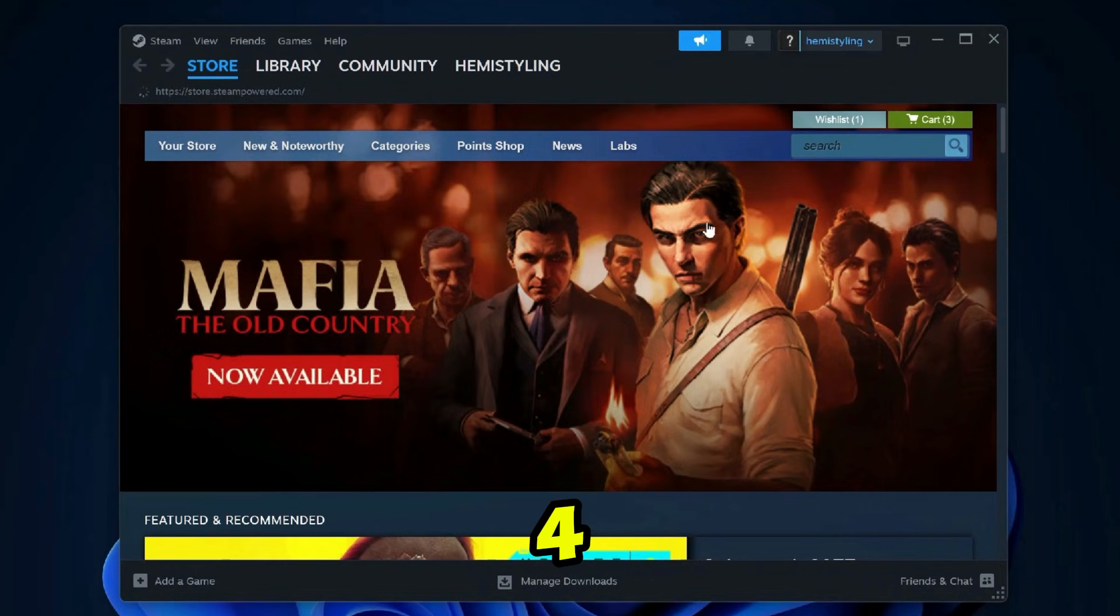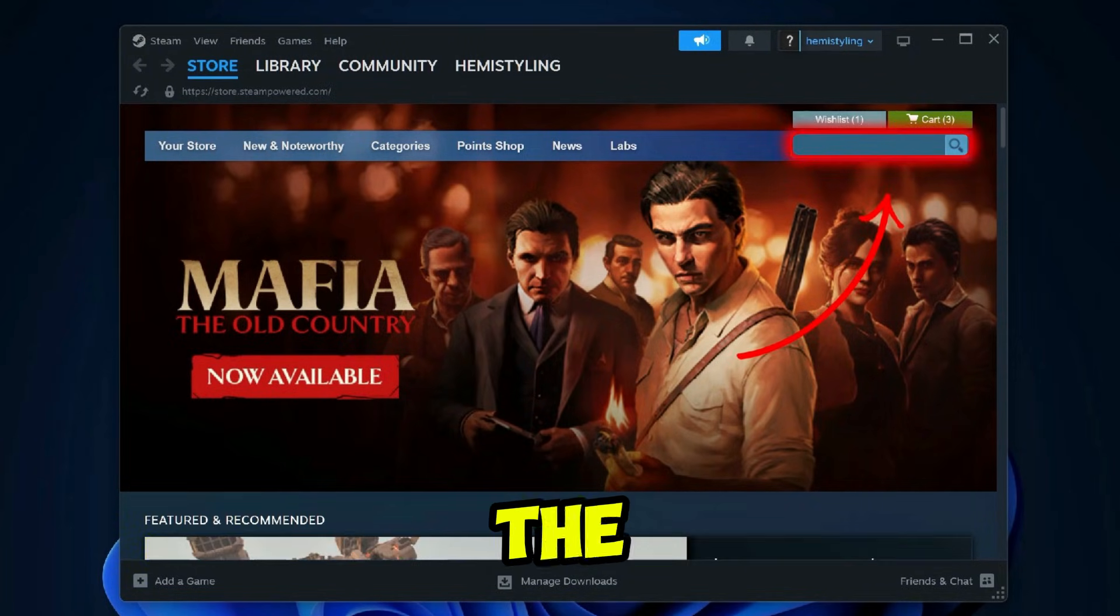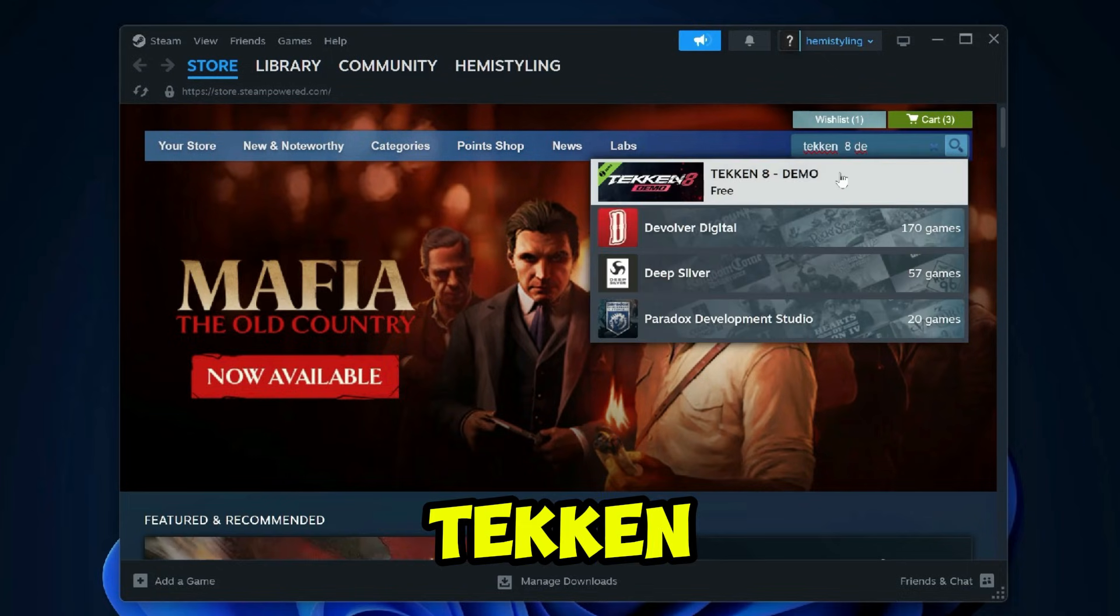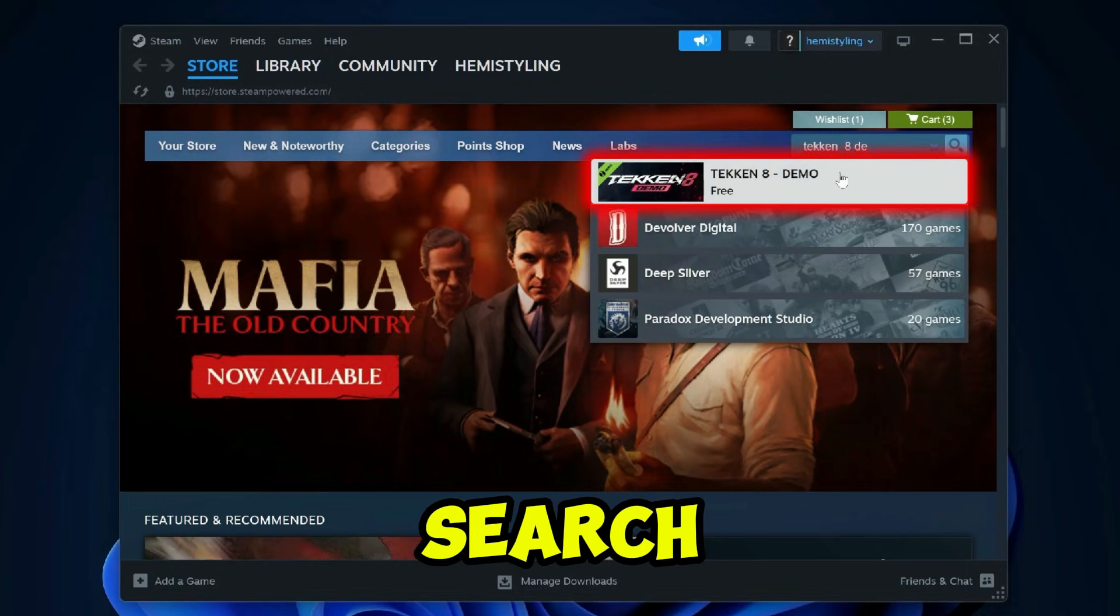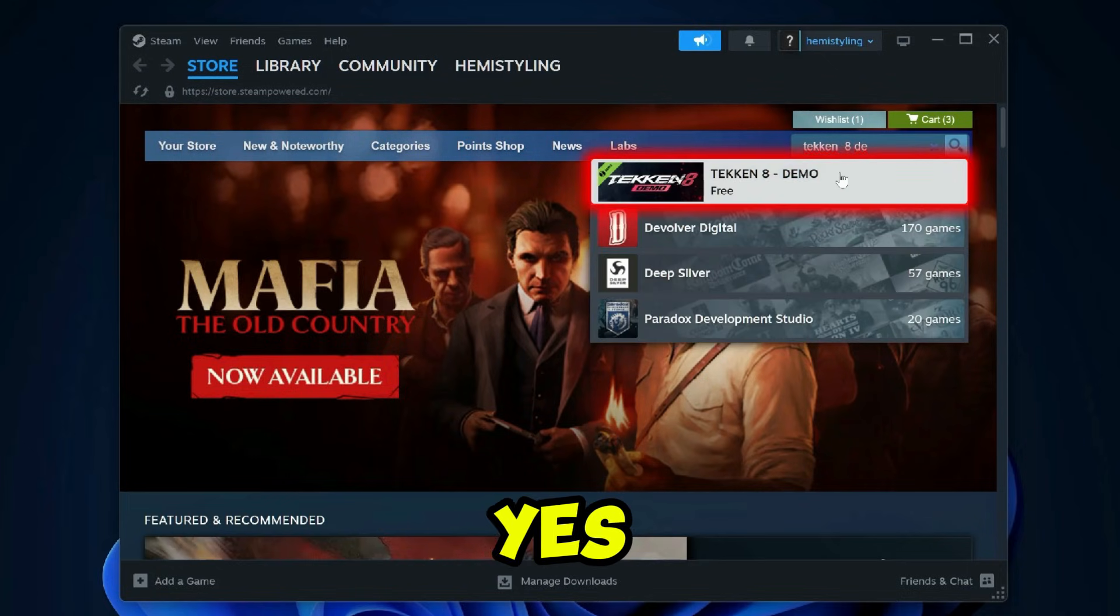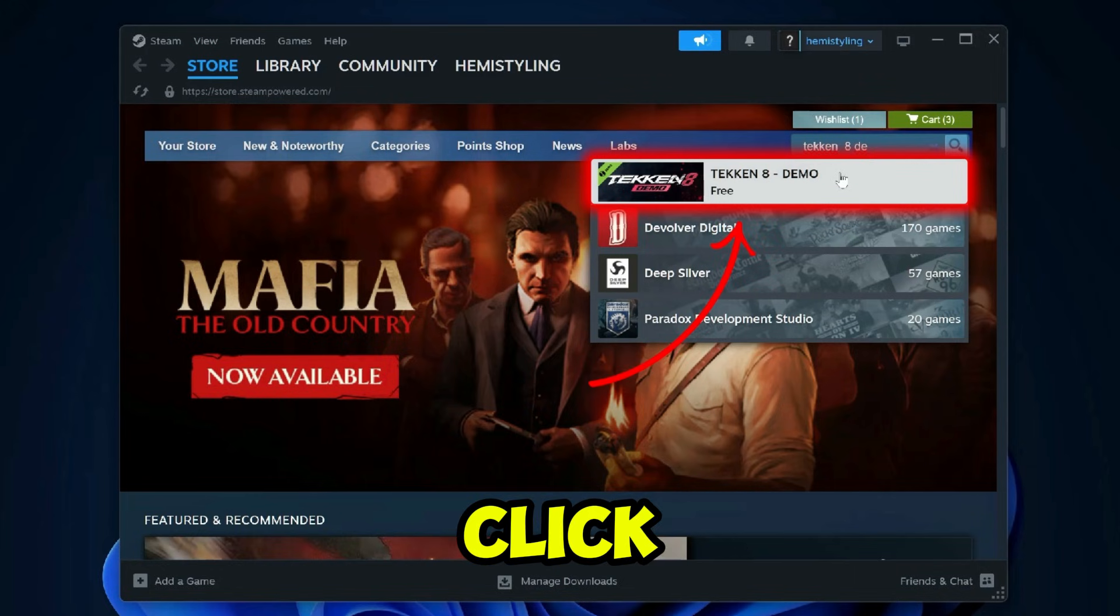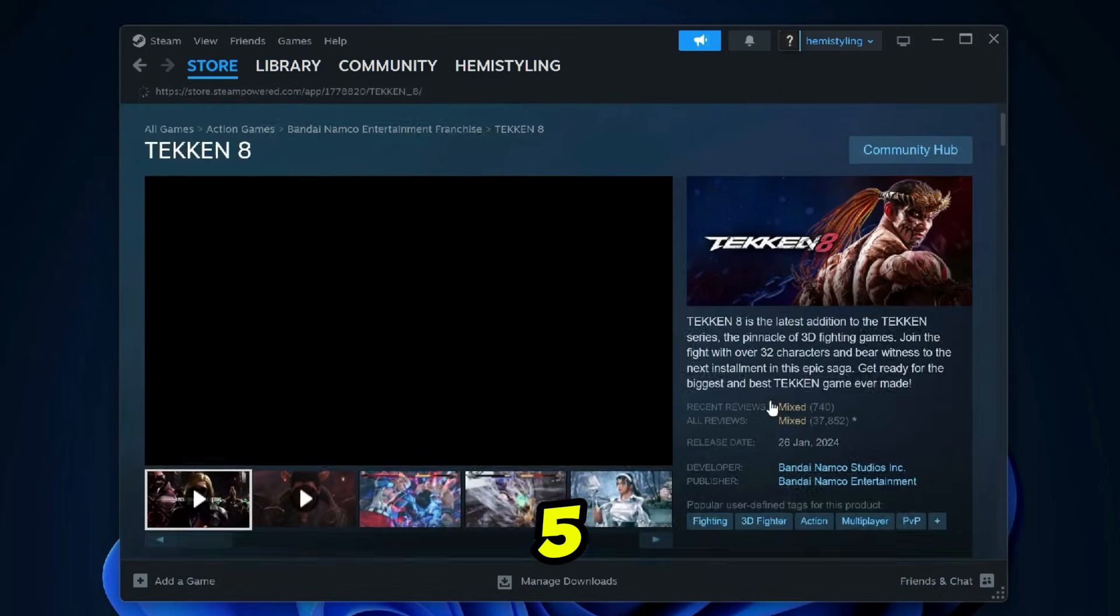Step 4. Inside Steam, click on the search bar at the top and type Tekken 8 demo. You'll see the official Tekken 8 demo in the search results. And yes, it's totally free to download and play. Click on it to open the game page.